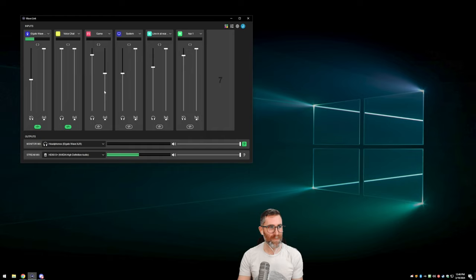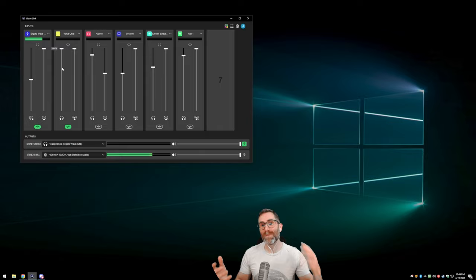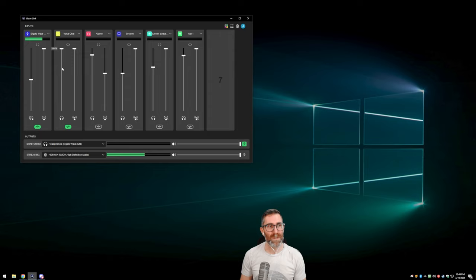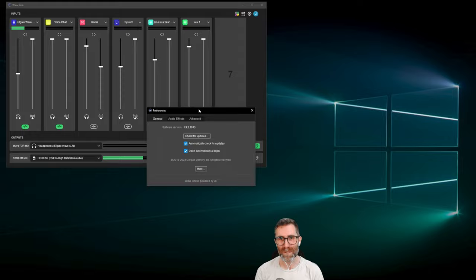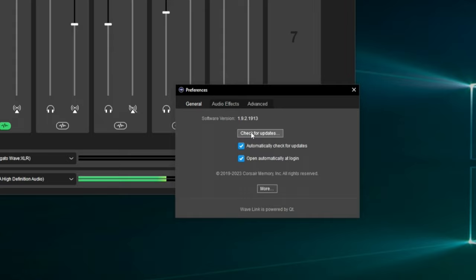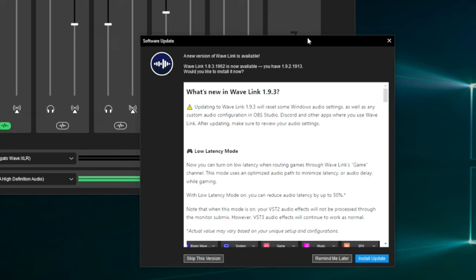Now we need to make sure we're routing audio into Wavelink correctly. We understand we need to route audio into Wavelink and then listen to its outputs. First, let's click the settings cog in Wavelink. Here we can see our software version, and on the main page there's a Check for Updates button.